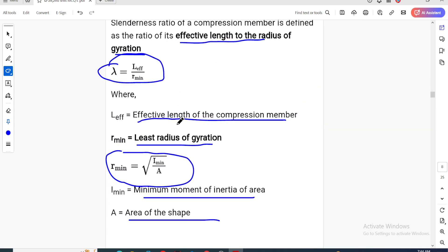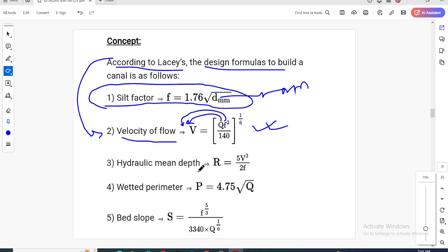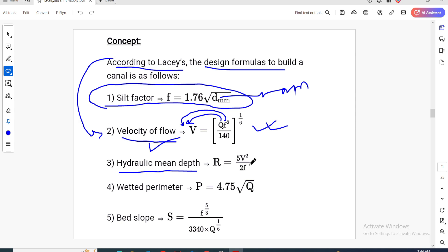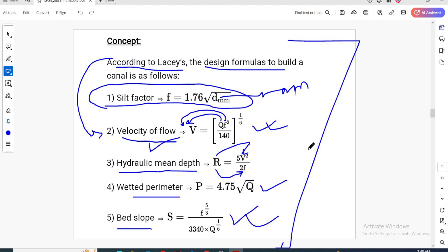The option is discharge and silt factor. The hydraulic mean depth = 5V²/(2f). Weighted perimeter = 4.75 × √Q. Silt factor formula: f = 5/3 × (1/3340) × Q^(1/6). These are important two-mark formulas.